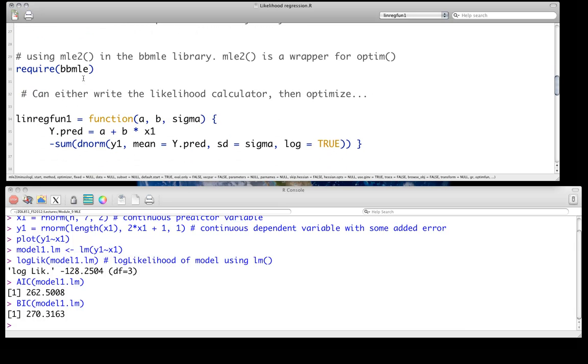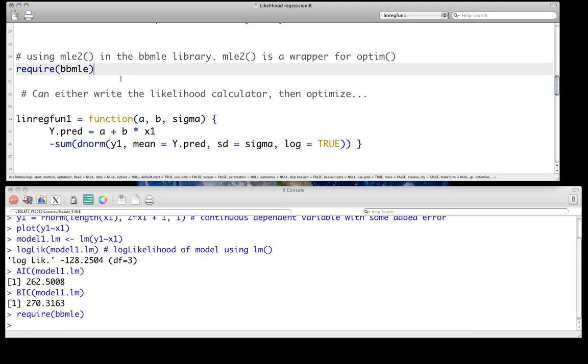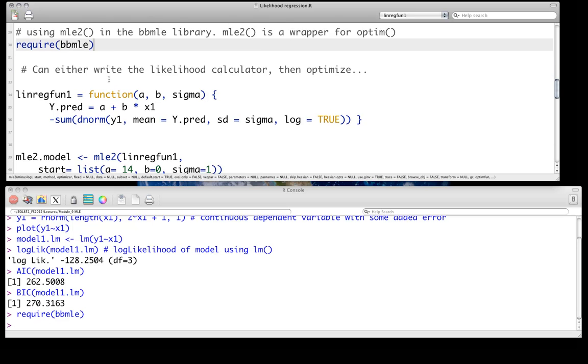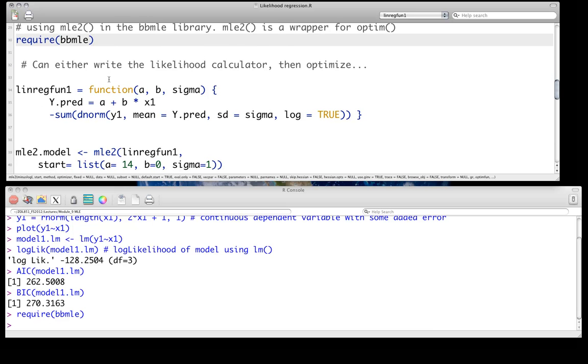Even though MLE2 is just a wrapper for the OPTIM function, that's the main one in R, we're going to use it largely for this class. If you have questions about how to use OPTIM, which is sometimes useful for some other things, please come speak to me. But you should definitely install this library if you haven't already, just go and then require it.